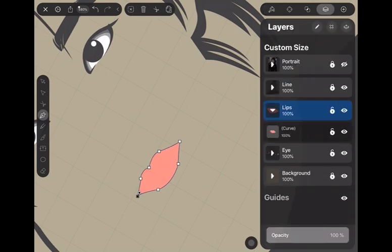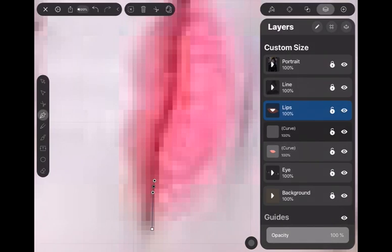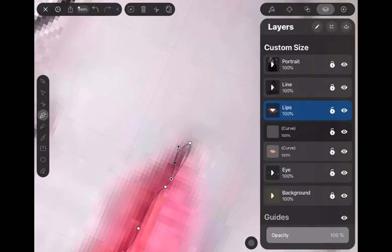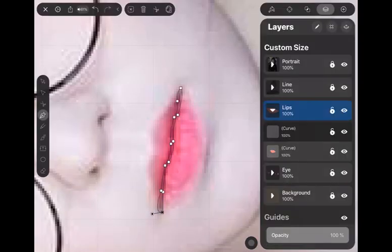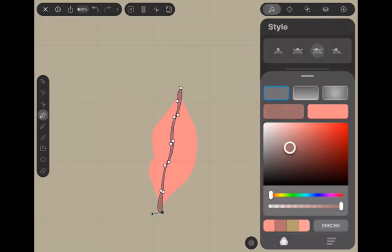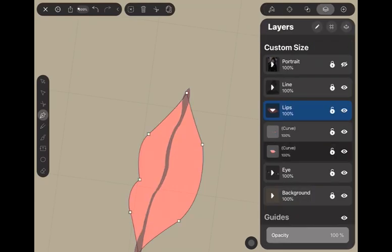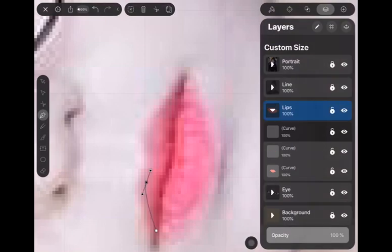Next, we will draw the darker area of the lips. Then draw the middle darker area of the lips.